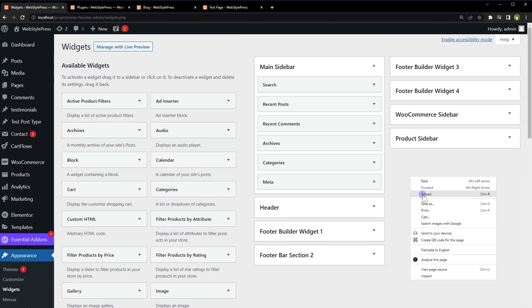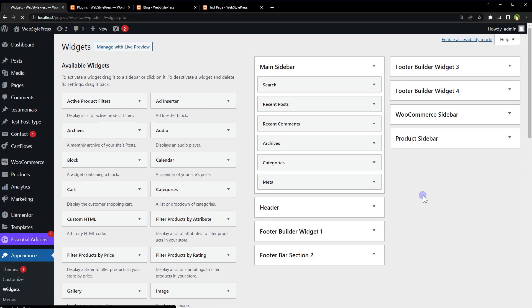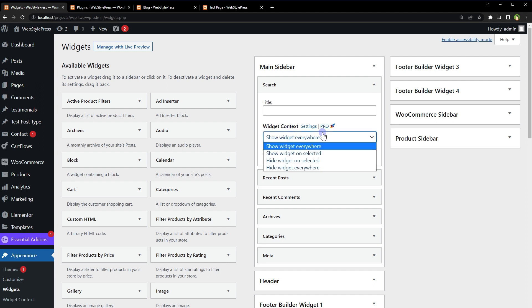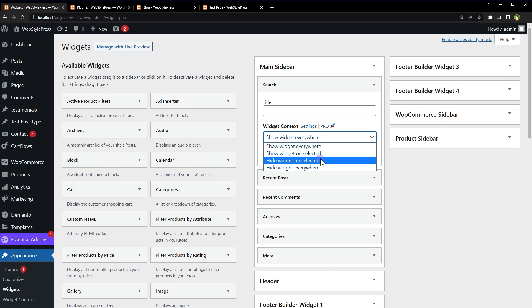and reload this page. Choose which widget will be displayed where. To do that, expand the widget and adjust its visibility options by using this area: Widget Context. Show widget everywhere, Show widget on selected, Hide widget on selected, Hide widget everywhere. So, Show widget on selected - we can select Custom Post Types, Global Sections like Front